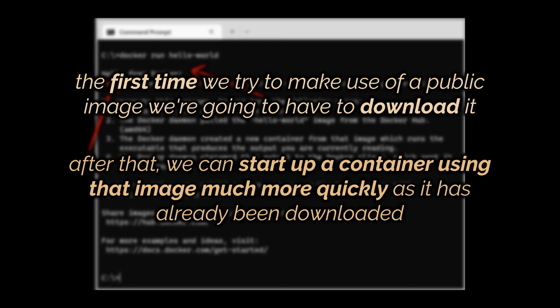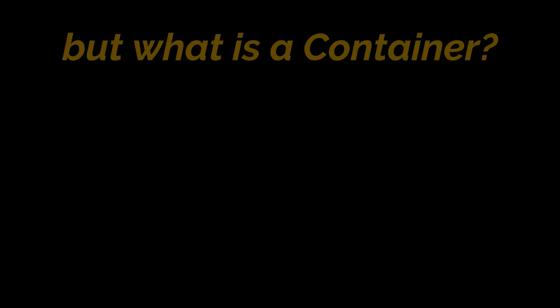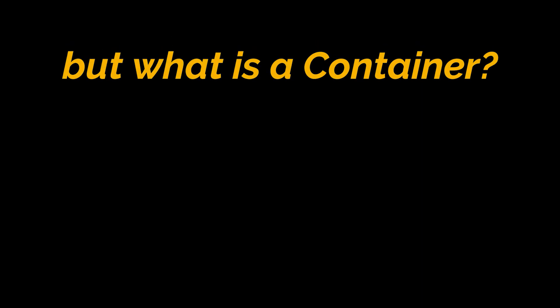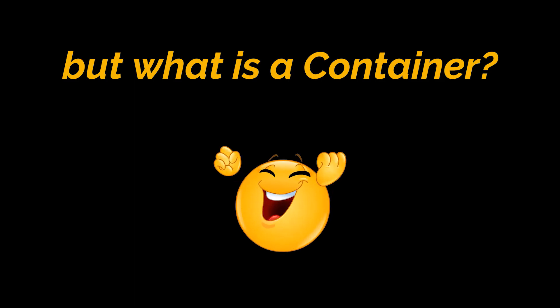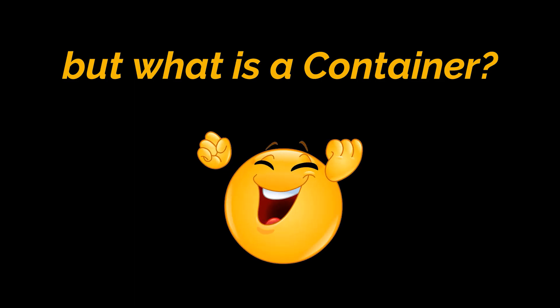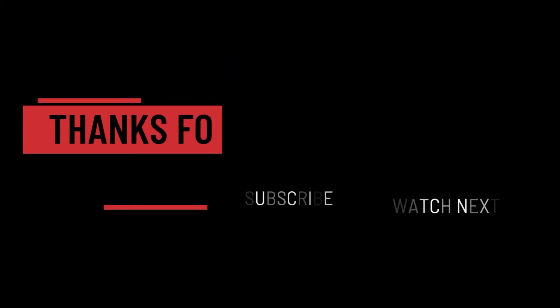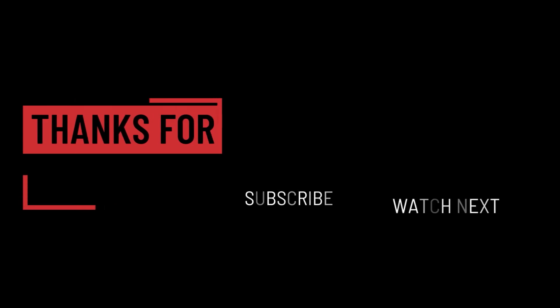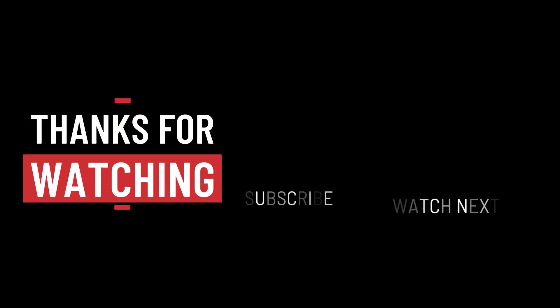Okay, after going through all this we're still surprisingly light on some of the details around exactly what a container is. So in the next video of this series we're going to give you a detailed behind the scenes look at what a container is exactly and how it is created on your machine. Stay tuned. That's it for this video, I hope it was helpful. Thank you guys for watching, take care and I will see you in the next one.